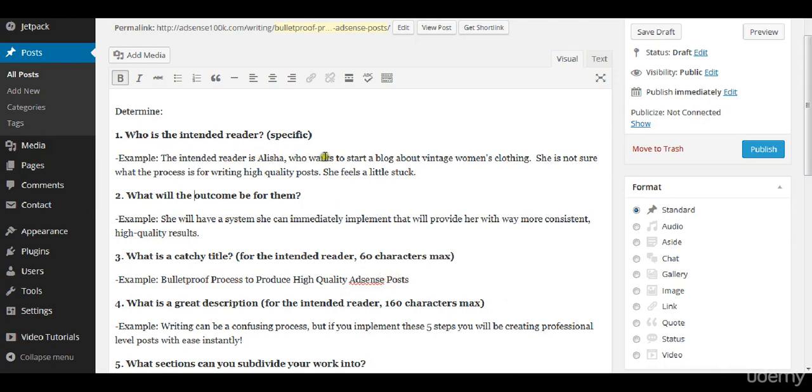So this speaks to Alicia who is looking for a process and she feels a little bit stuck. So I'm writing this title to appeal to her specifically.